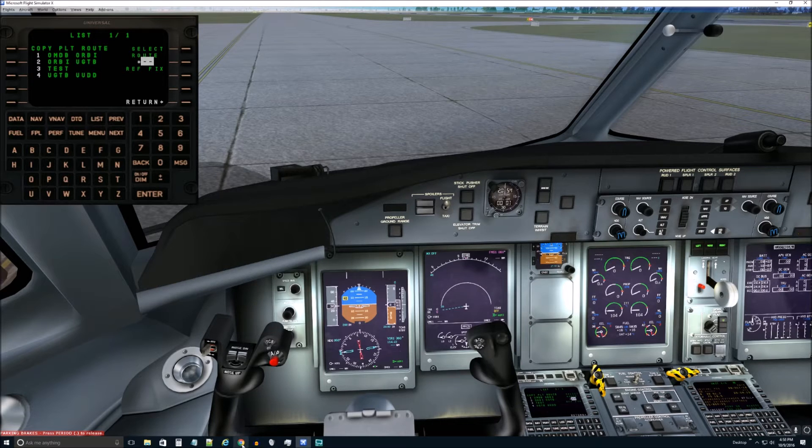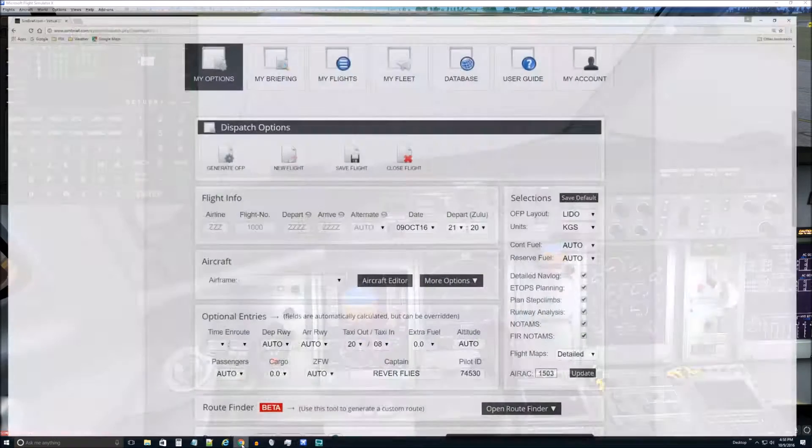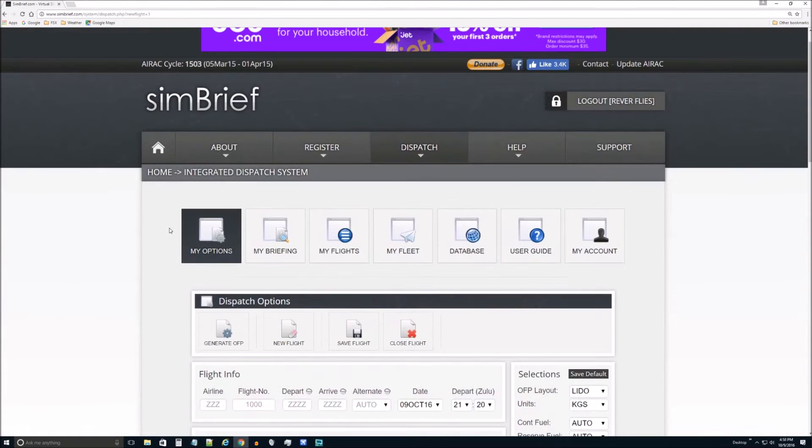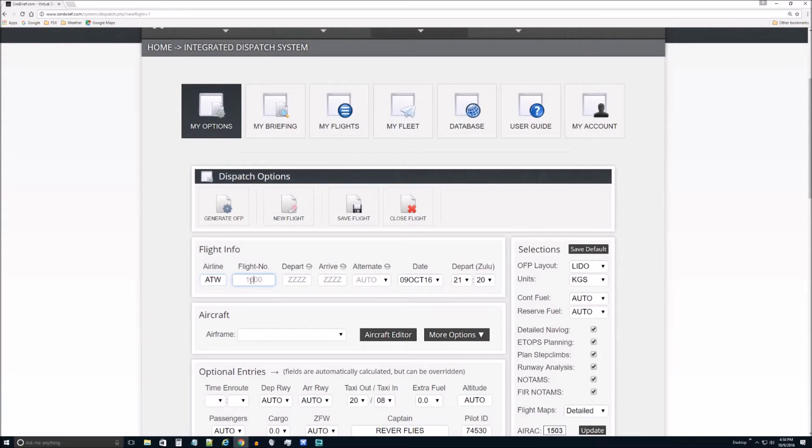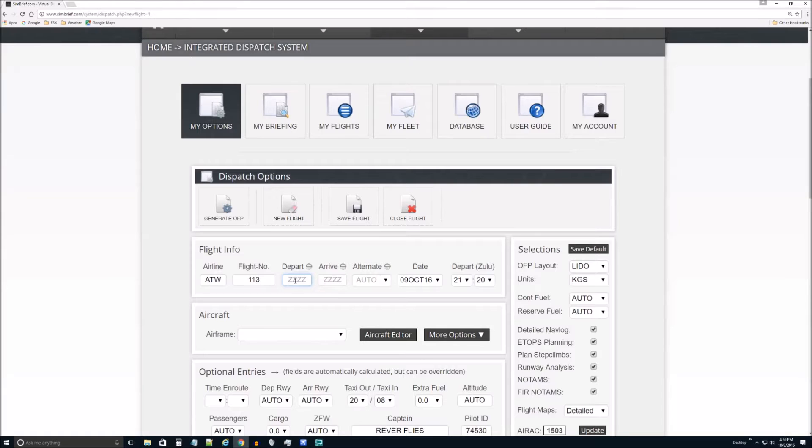So first we need to, let's pause this. And we'll go out to a website called SimBrief. You may have heard of it. I'll just do what I would normally do which is Around the World Airlines and I think I'm up to flight number 113. You don't really even have to have anything in there.